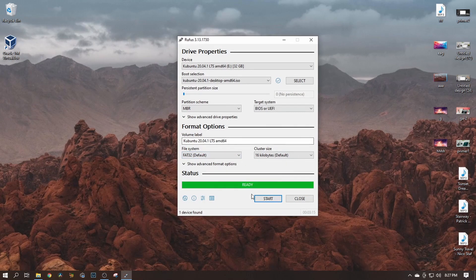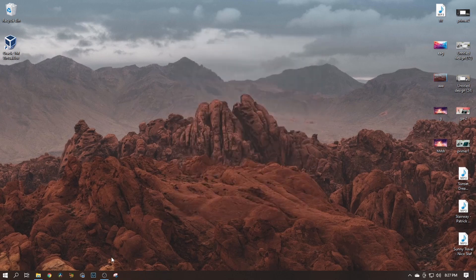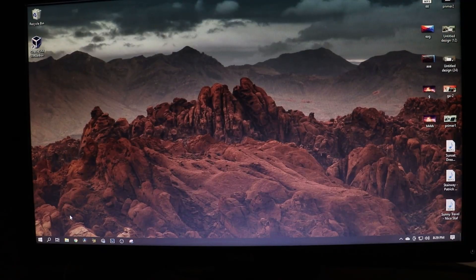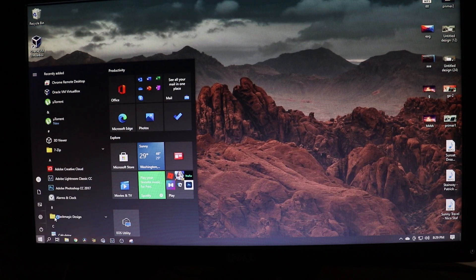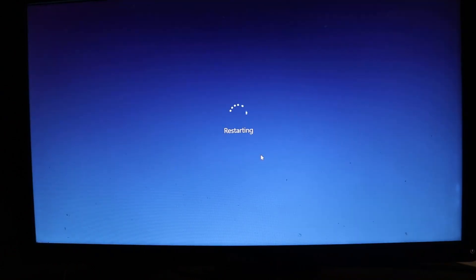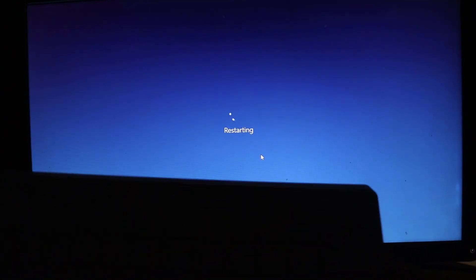Rufus is done as well, so let's close it. Now our work here is done. I'm going to restart my computer. While it's restarting, I'll keep pressing F12 on my keyboard to get to the boot menu.